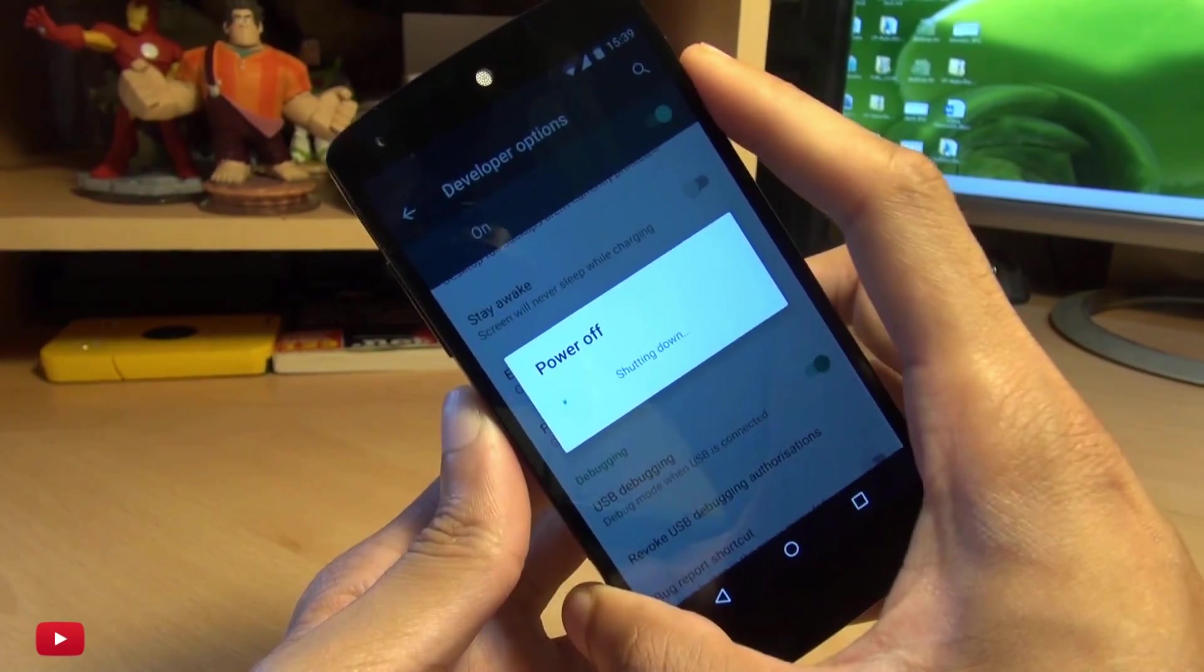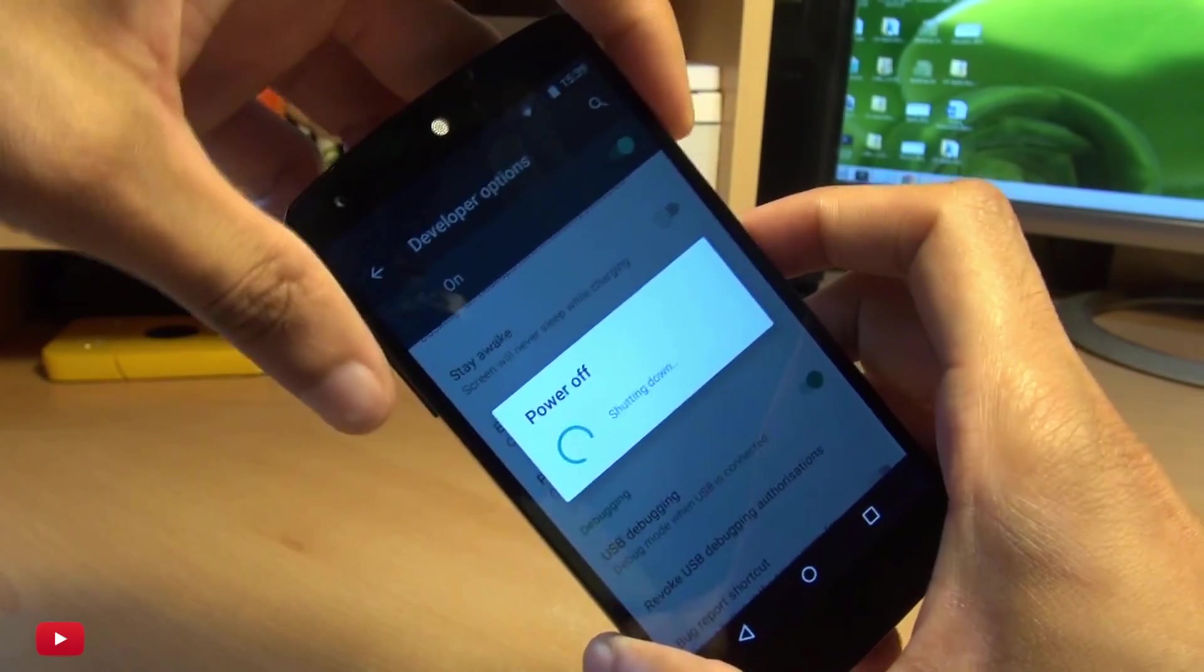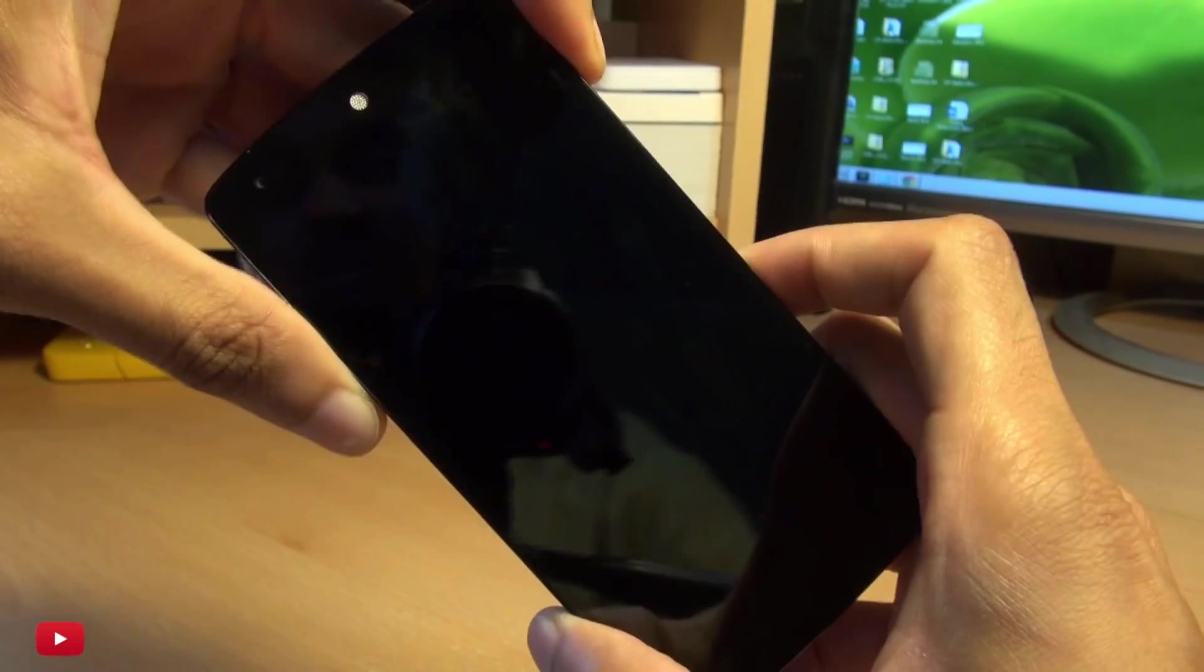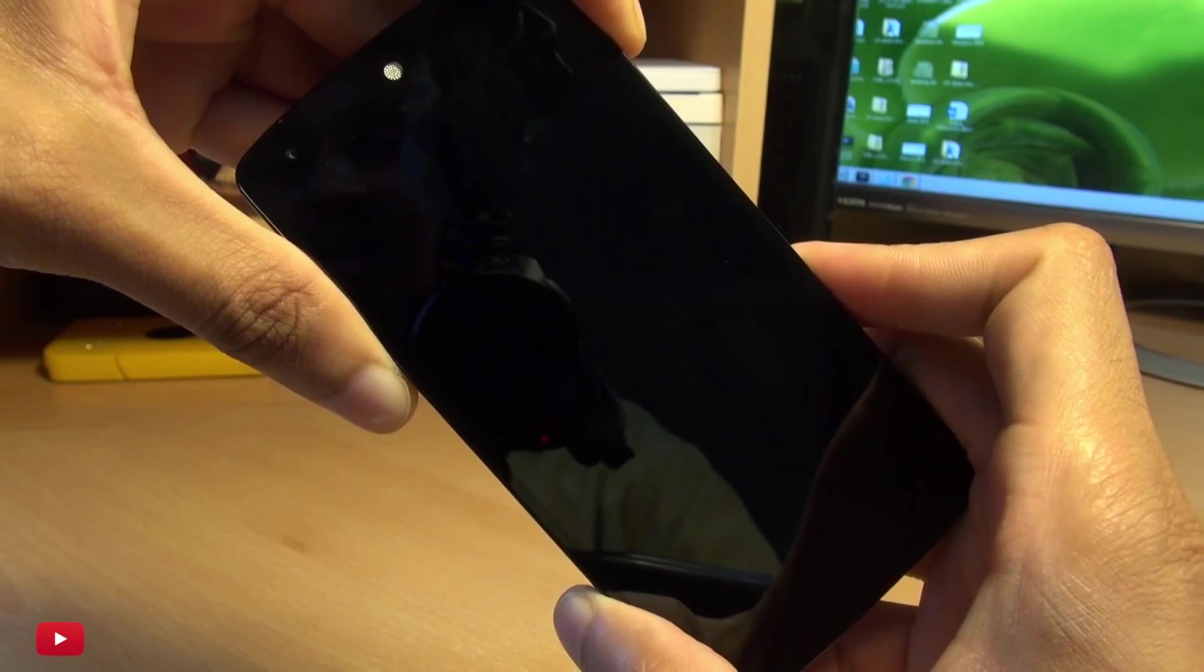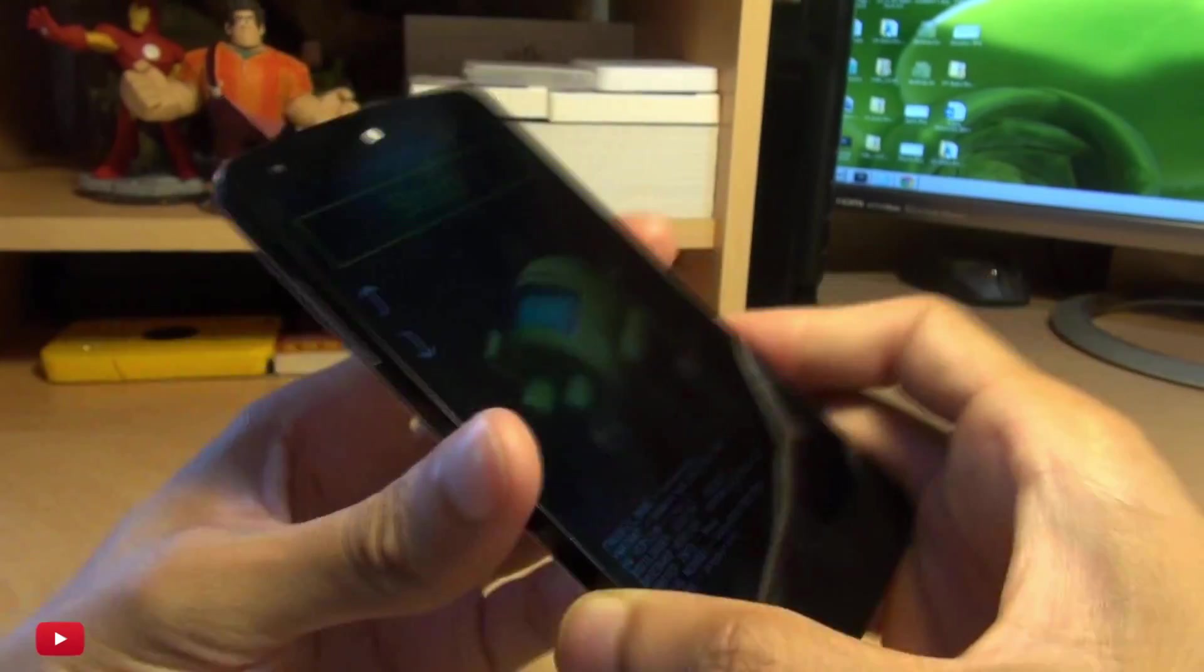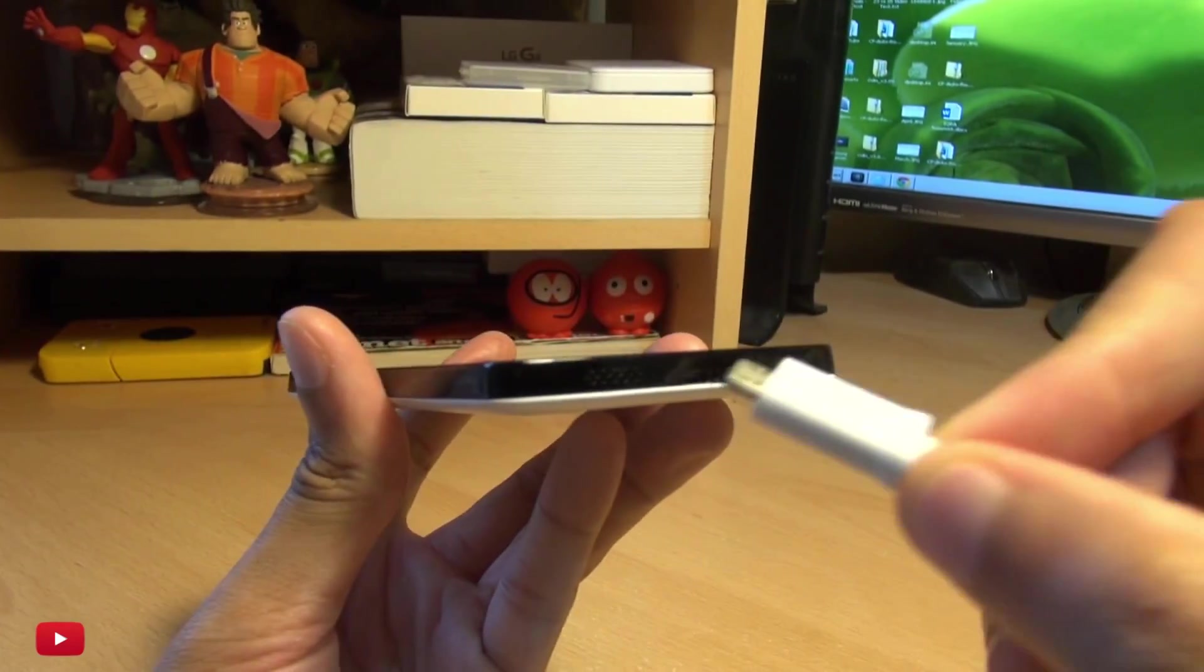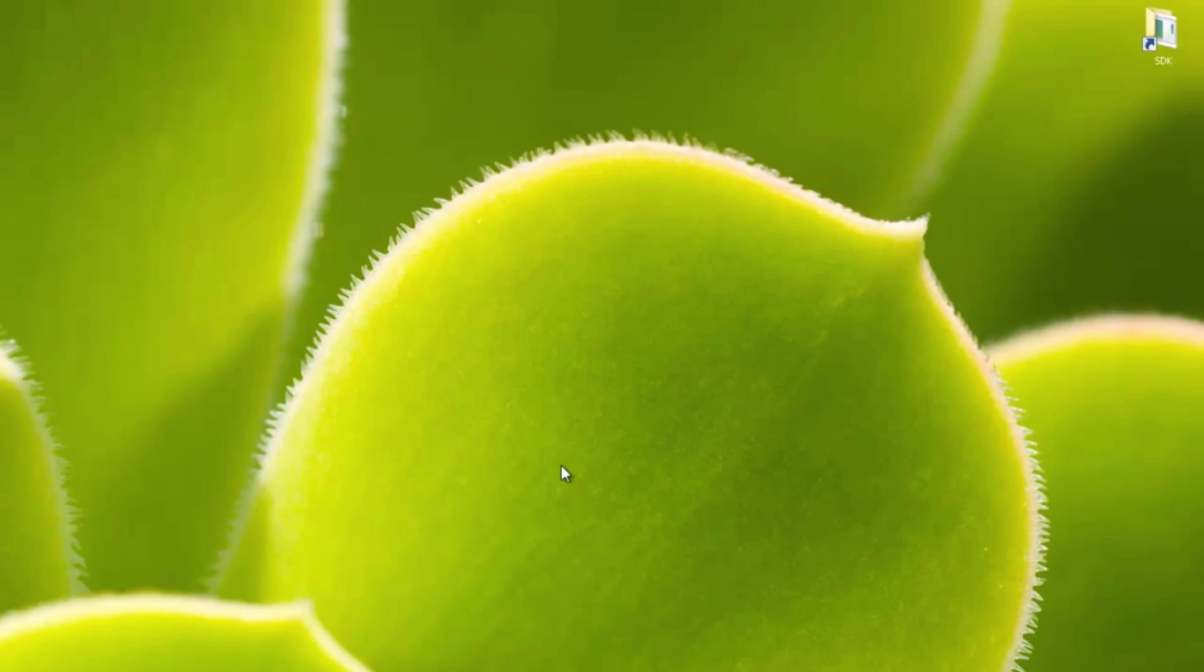Once your handset is off, press the power button and the volume down button simultaneously to get into fast boot mode. Then plug in your handset into your computer using the USB load.